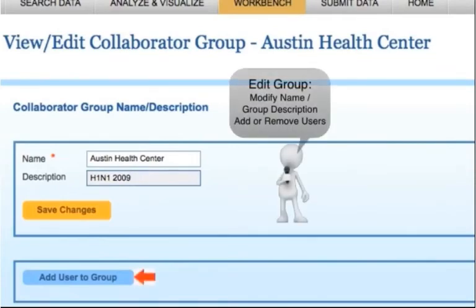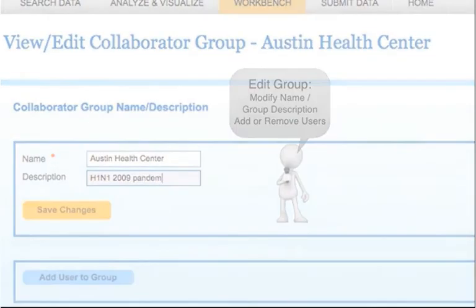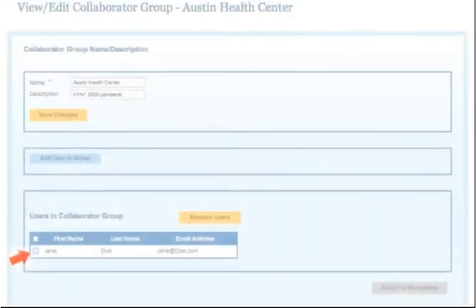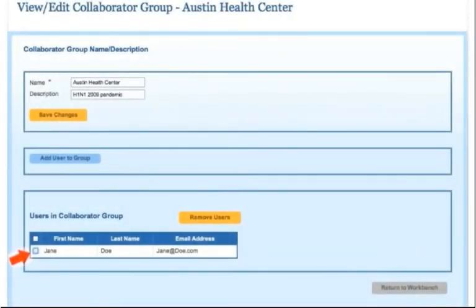Add users to the group by clicking the Add User to Group button, or remove users from the group by checking the box next to one or more users' names and clicking the Remove Users button.